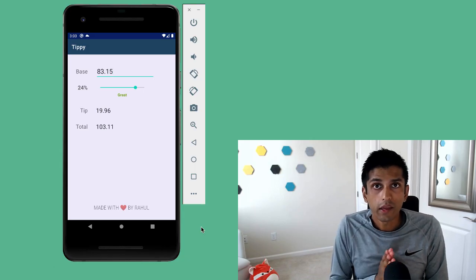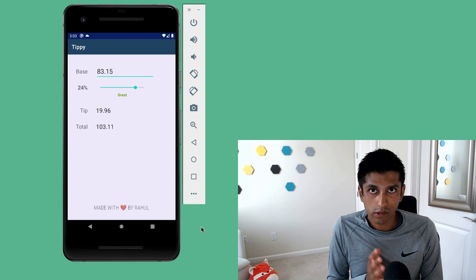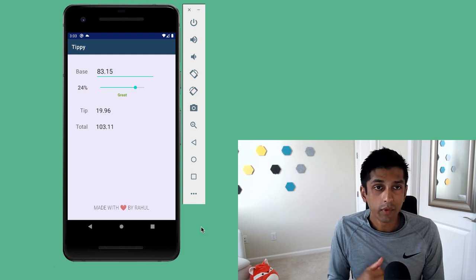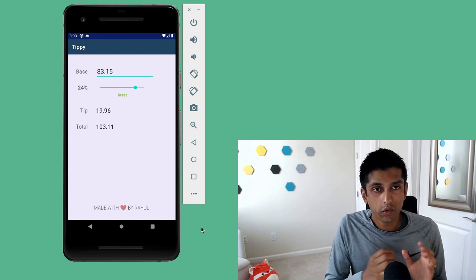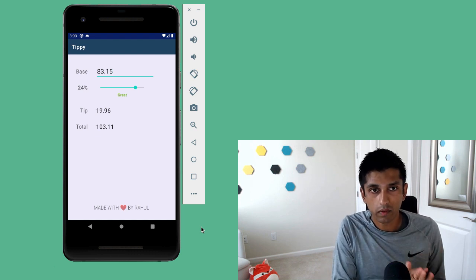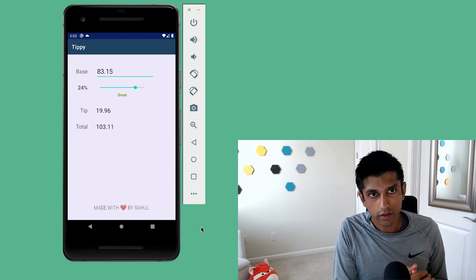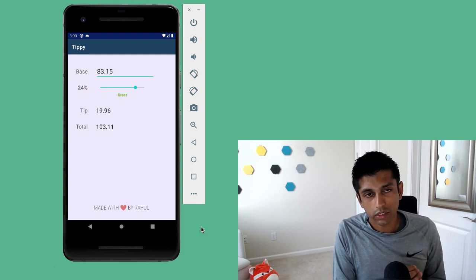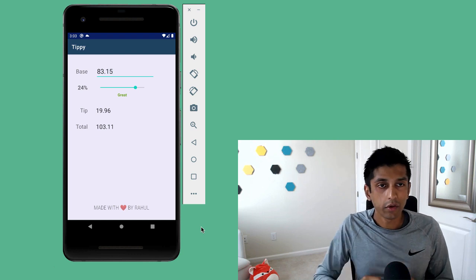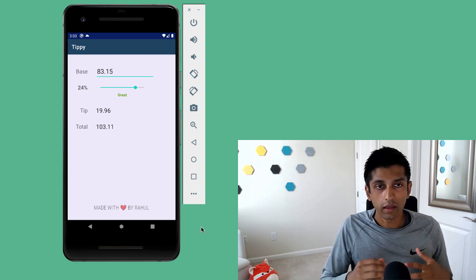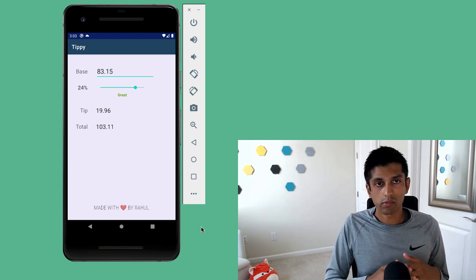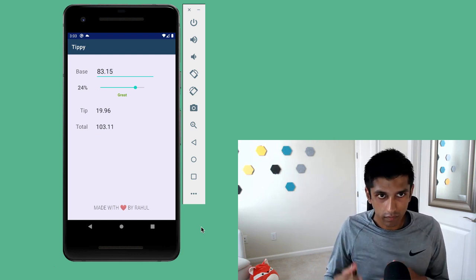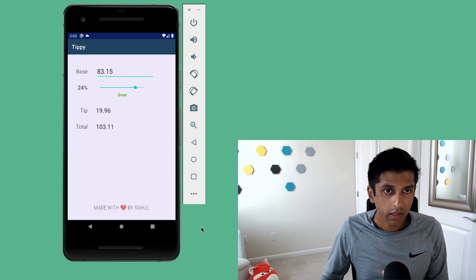There are three things I want to cover in this video. Number one, I want to walk through the main features of the tip calculator application. Number two, I will explain the core Android concepts we'll cover while building it.